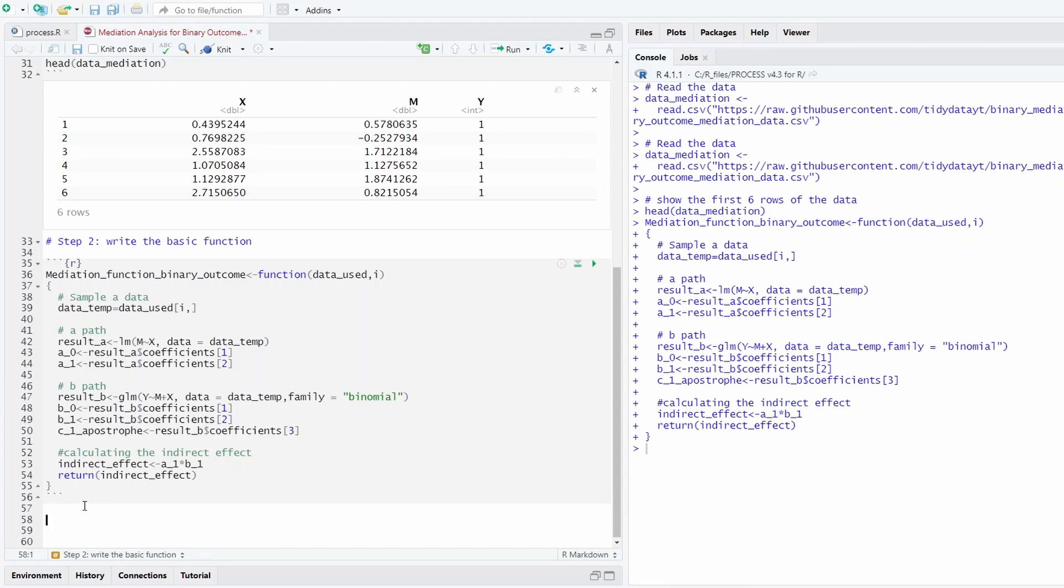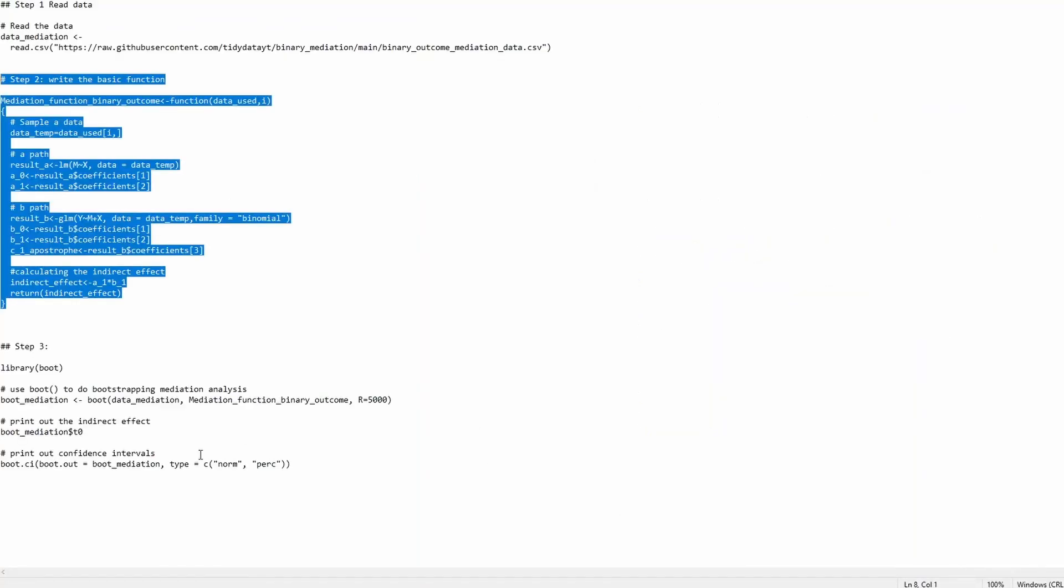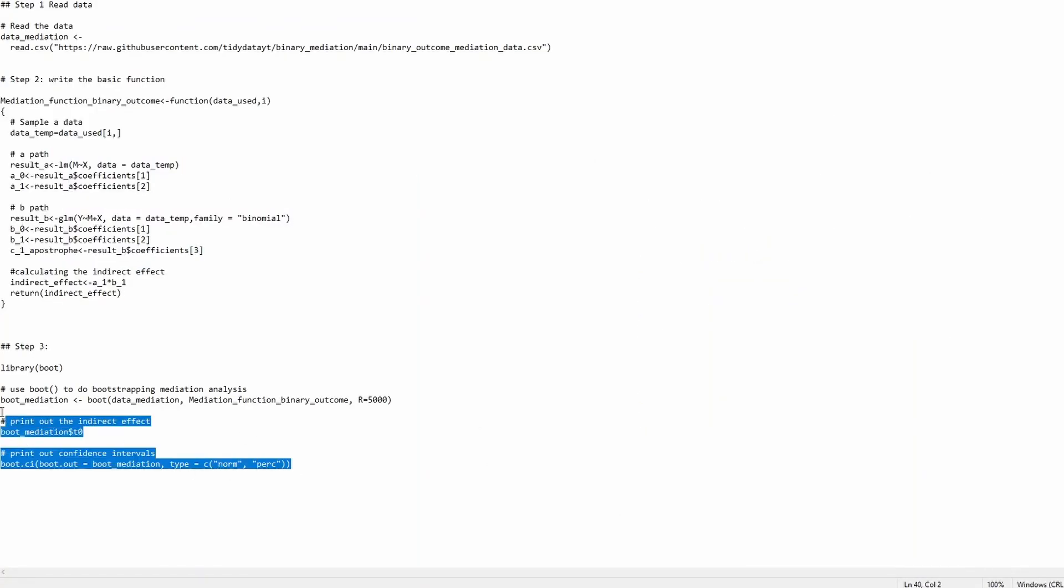Okay, now this step is critical. We are going to use the boot function to repeat this 5,000 times. Similarly, I also have prepared the R code. Let's just copy paste.